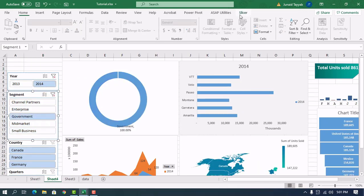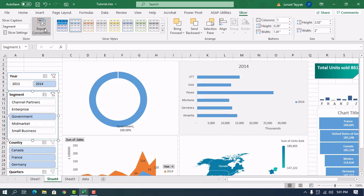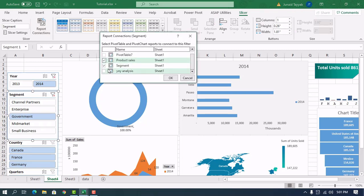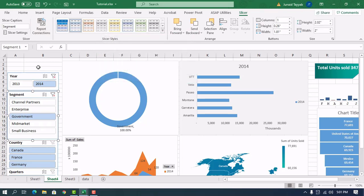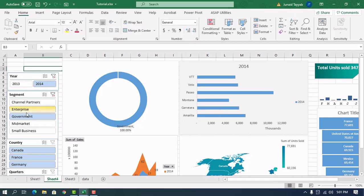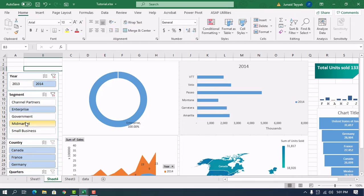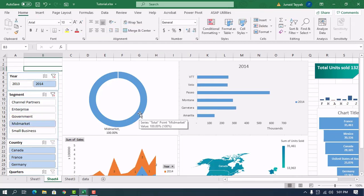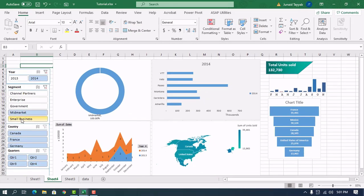The Segment slicer is not linked yet, so let's link it to the graphs as well. And as you can see, the data is now changing dynamically. By the way, you can also change the color of your slicer and modify the settings to your liking.